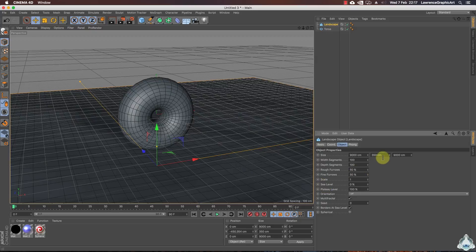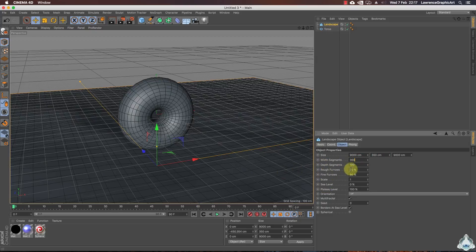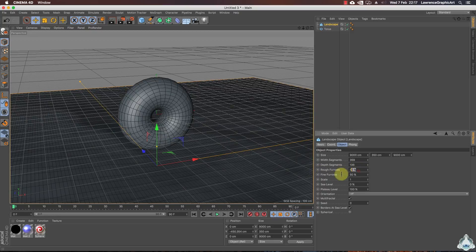I will set up 9000 by 9000 and I will choose for height 350, then segments like 250, depth segments like 136, and row photos and frame photos 50% by 50%, and scale like 10.